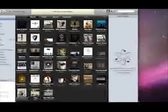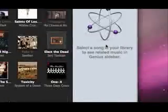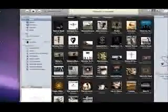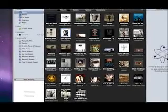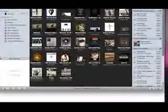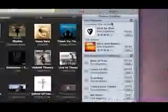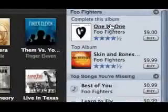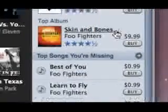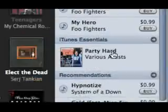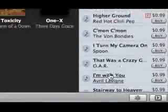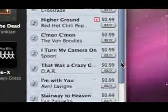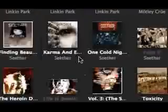And basically, this sidebar right here is called your genius sidebar. Let me click on a song. I'll go, yeah, this one's good, 1x1 by the Foo Fighters. Basically, it's like Foo Fighters, complete this album, top album, then it has top songs you're missing, iTunes essentials, recommendations. And then basically I'm using that song.